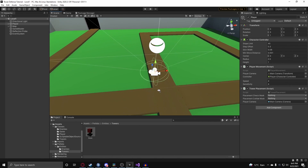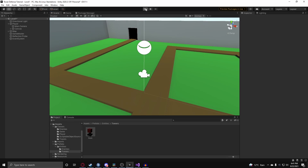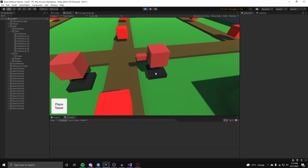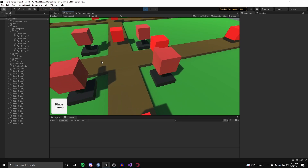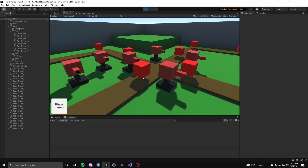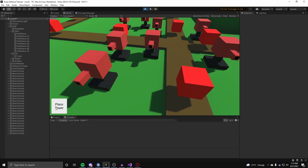Back in Unity, select the player and set placementCheckMask to Everything. For placementCollideMask, set it to Everything but exclude the Towers layer — this mask is used for the raycast while the check mask is for the Physics.CheckBox. Hit play, click Place Tower, and you can now place towers that can't overlap each other. In the next video we'll focus on targeting systems, followed by damaging enemies in three different ways. See you then!